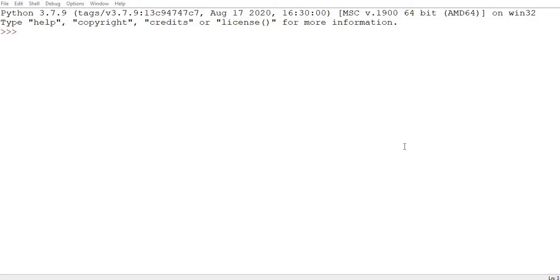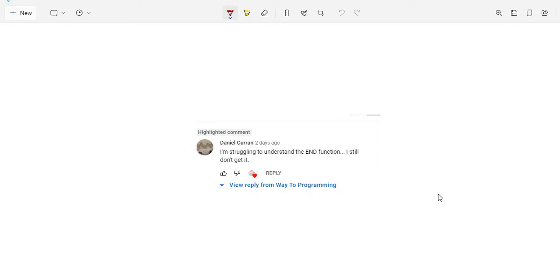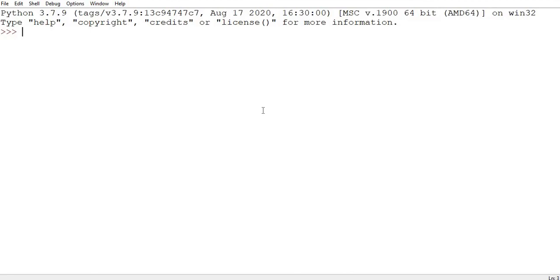Hi everyone. In this video lecture I'm going to talk about the 'end' parameter for the print function. I previously created a video lecture on 'end' and 'sep' parameters, but a subscriber, Daniel, has asked me to explain the 'end' function again. He said he's struggling to understand it. So this is specifically for you Daniel, and hopefully for anyone else who wasn't able to understand this concept.